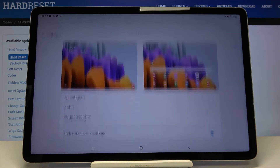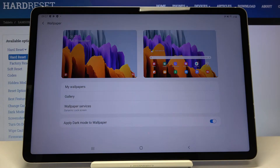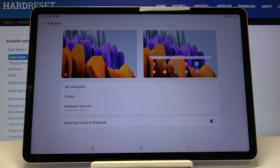Here, let's choose Wallpaper. Now this is the whole wallpaper section. At the very top we've got the preview of our wallpapers — we can check what we've got set for the lock screen and home screen.